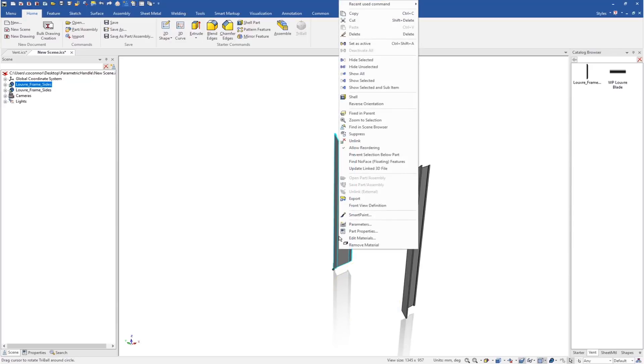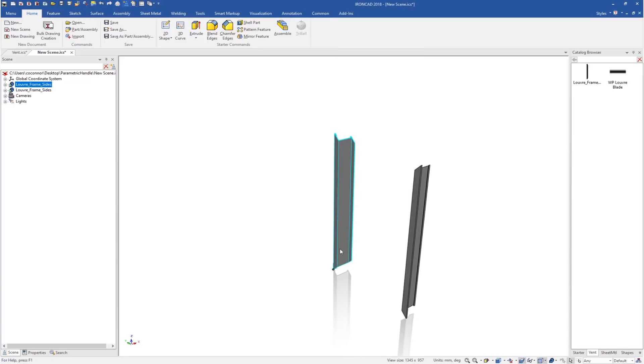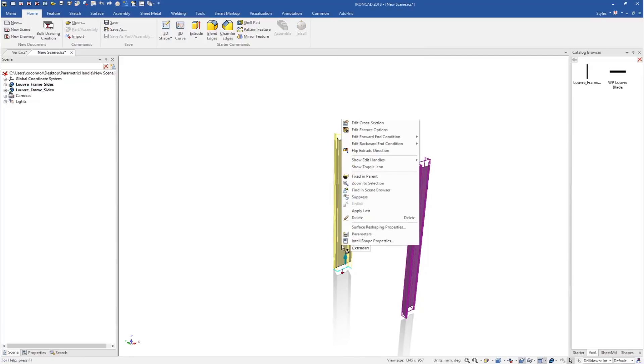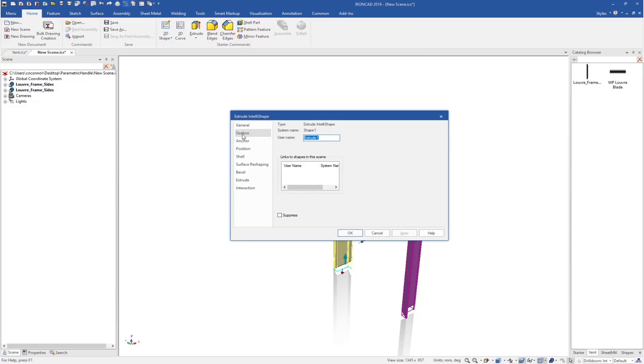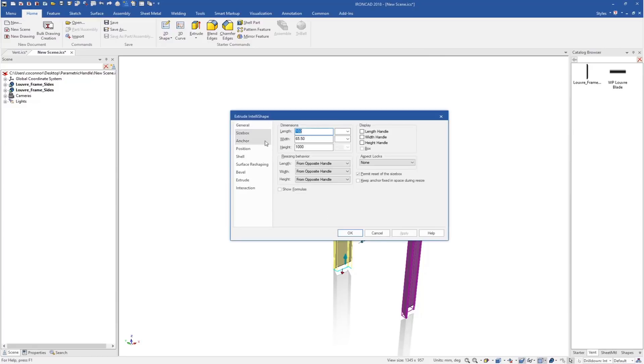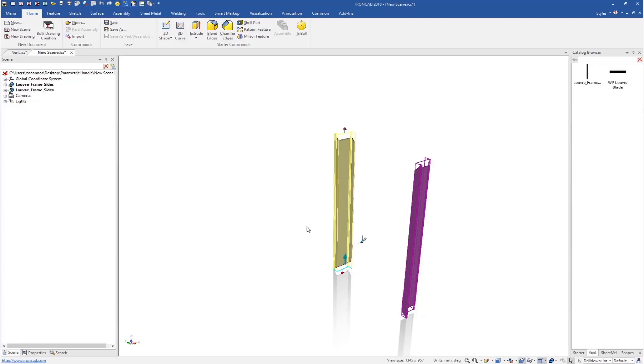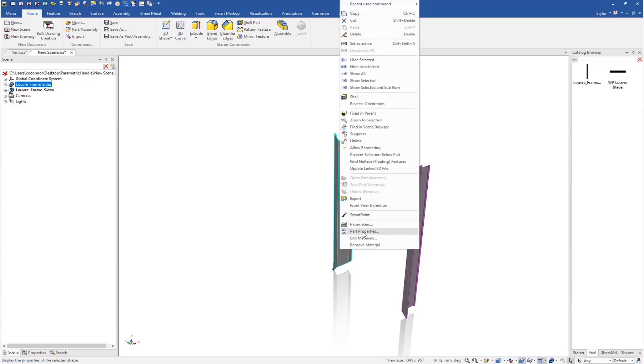The other thing that we want to do is add some parameters to this model. Our model has various set sizes already. In the properties, the size box already tells us that the length, width, and height values are set. What we want to do at the part level is create some parameters that will drive these models later.